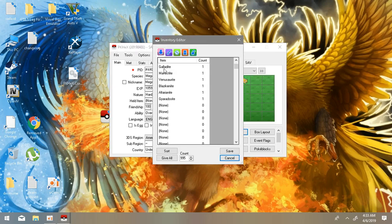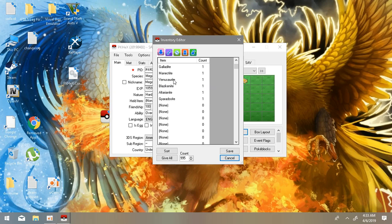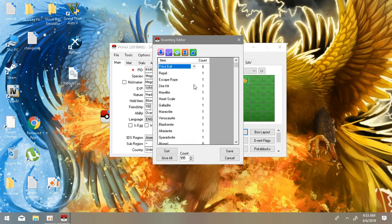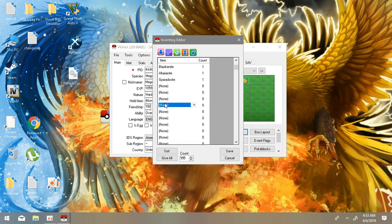And in Items you can have infinite amount of items like I have Gardevoirite, Manectite, Venusaurite, or Blazikenite, Galladite, or anything. Rare candies, 999, any amount of rare candies you can have.